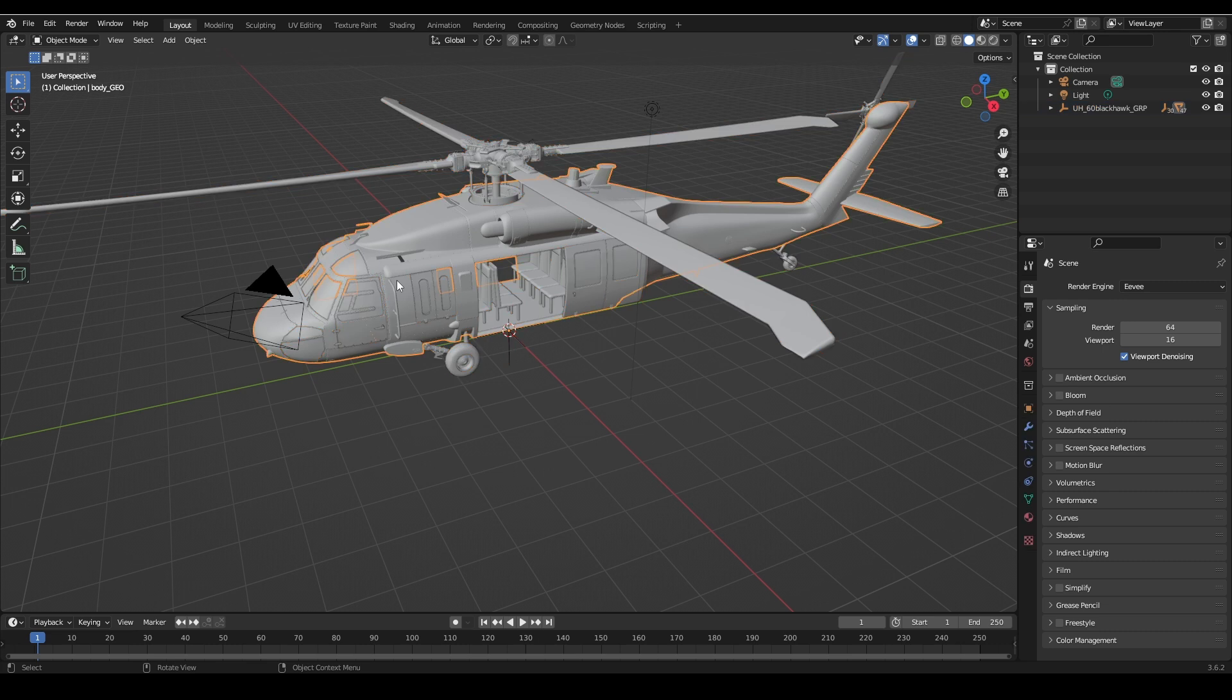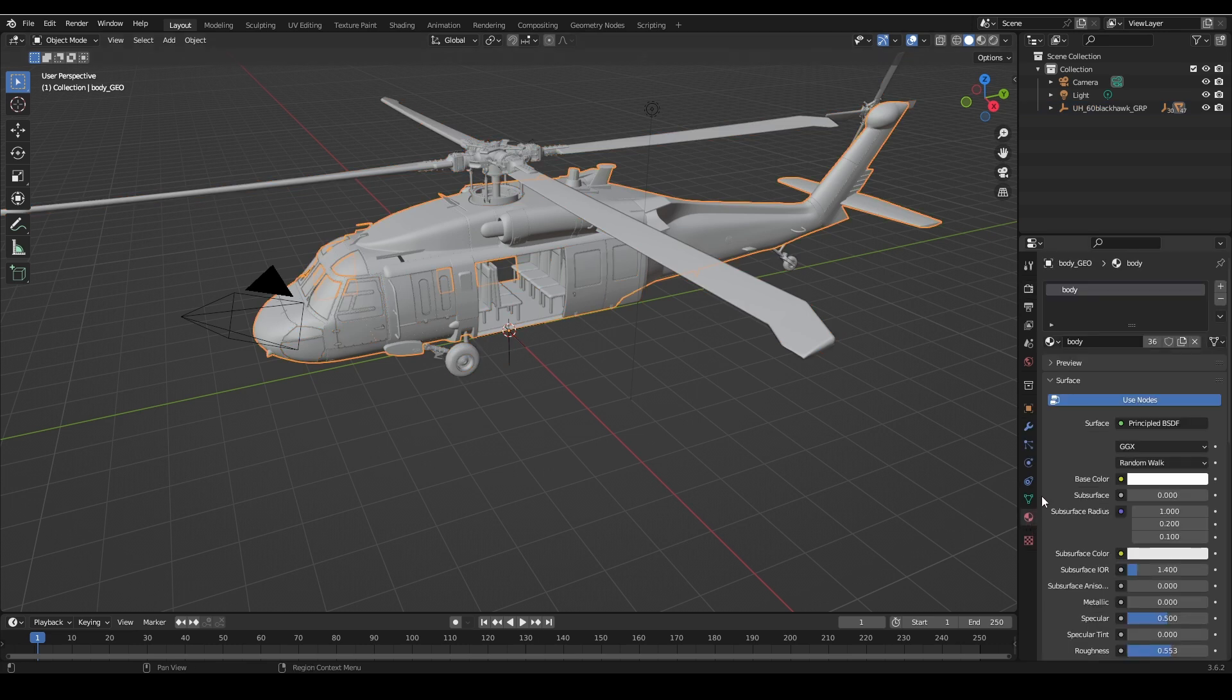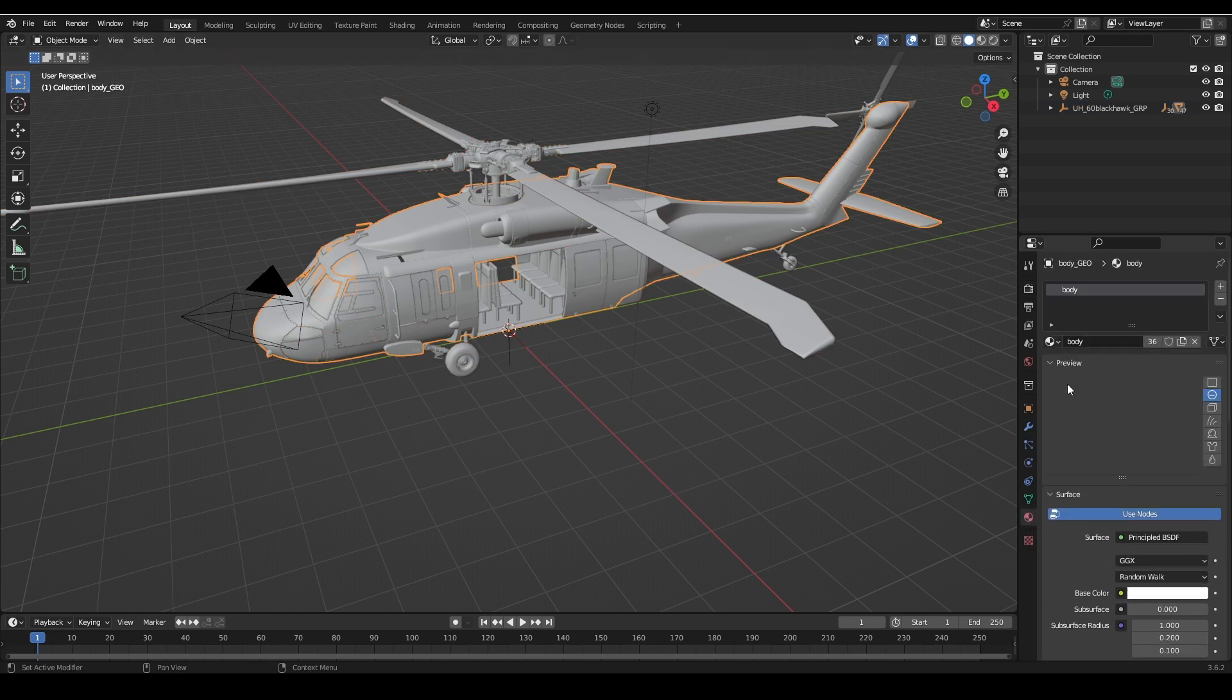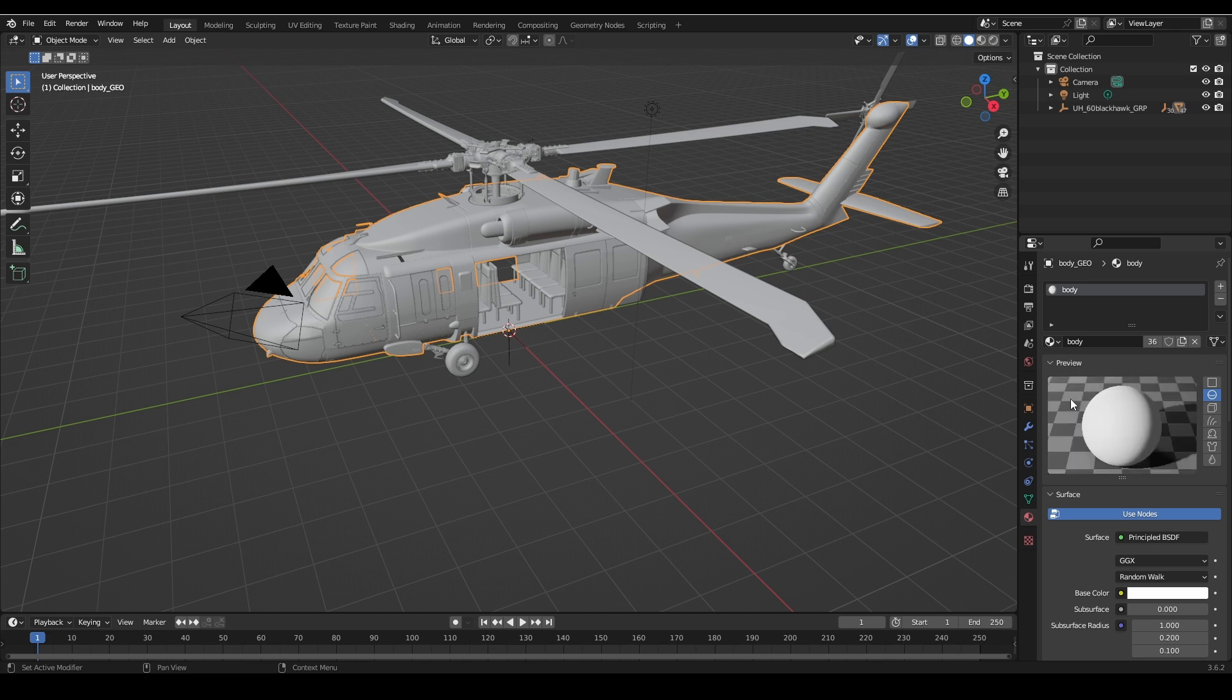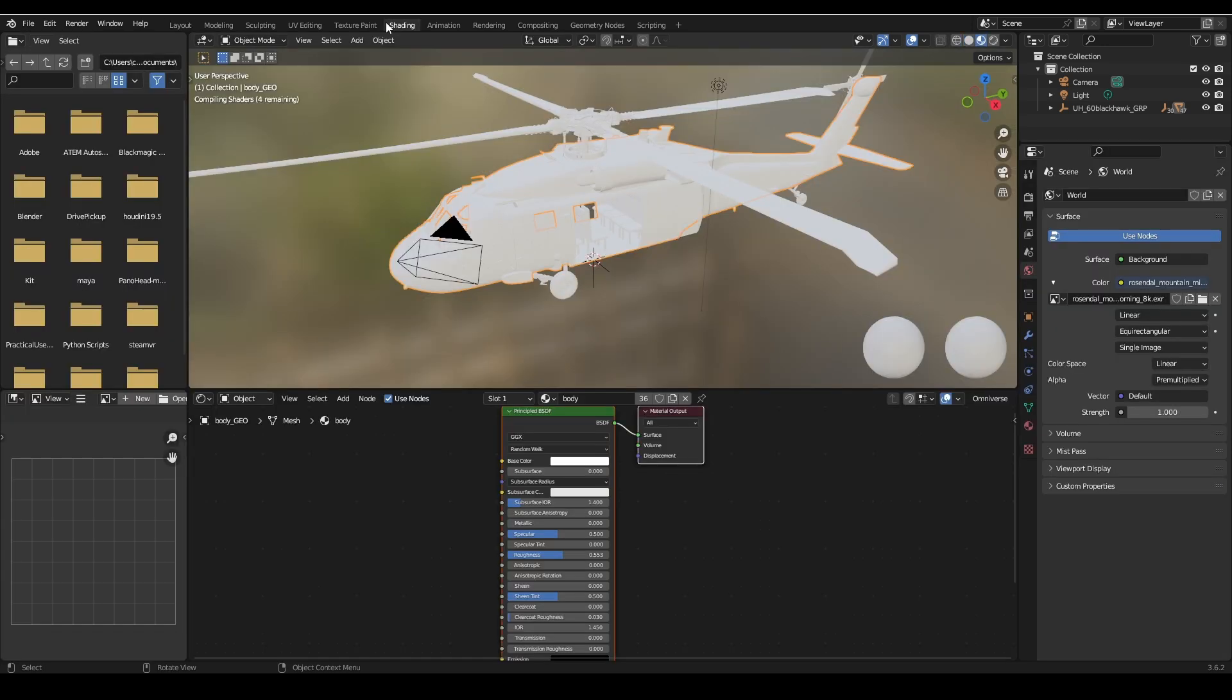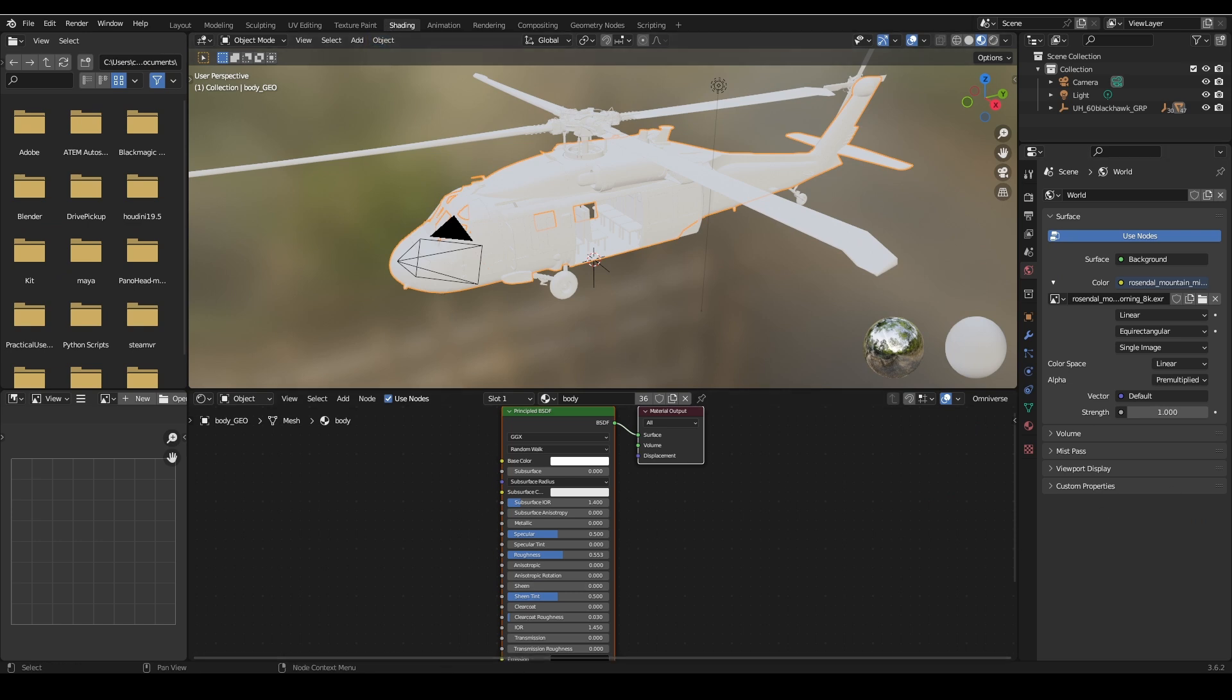Once your model is imported we can select the model and go to the material properties tab on the right sidebar. Since this is an FBX it will import with some materials already attached to it. We can select Body and then go to our Shading workspace. For ease of use this will automatically place us in the viewport shading view. Be mindful that viewport shading is a real-time render engine and produces different results in lighting.